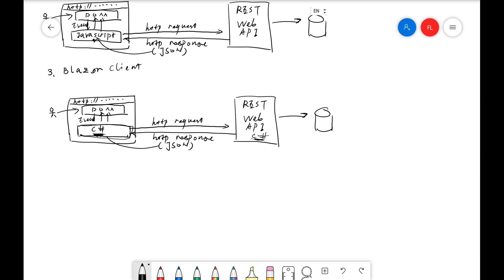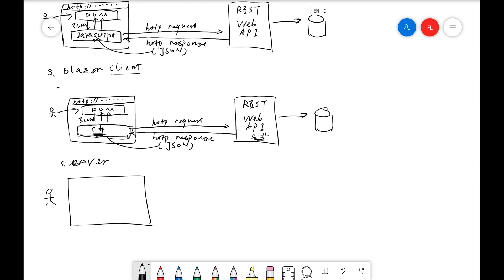Let's also talk about the server side. Blazor has a hosting model that is client side as well as server side. We also have the DOM here.